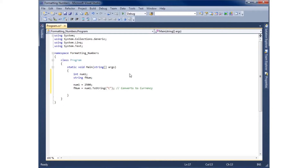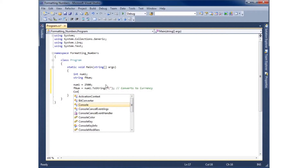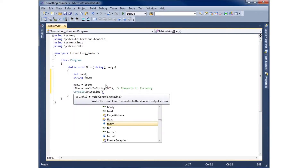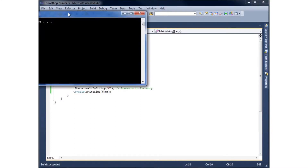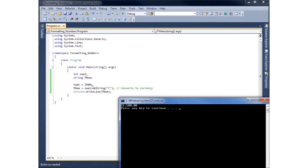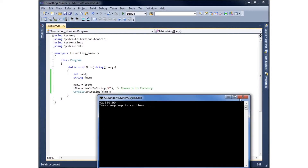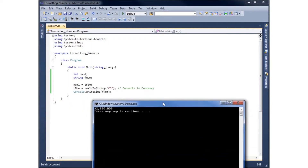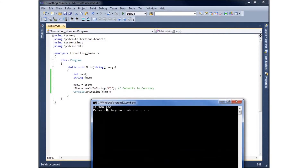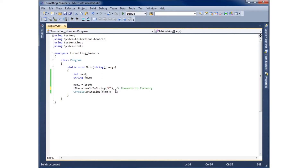Let's write a Console.WriteLine for fNum and run the application. Debug, Start Without Debugging — you'll see it's taken 2500 and converted it to currency: $2,500 with standard decimal places. I can also add a number after the format type, like C3, to get three decimal places. That looks a bit odd, so I'll remove the three and leave it as just C for standard currency formatting.